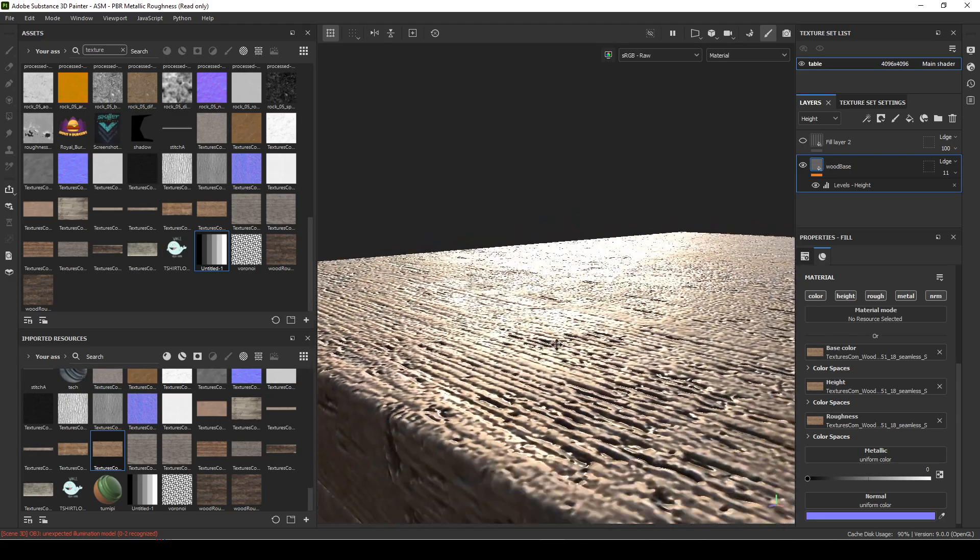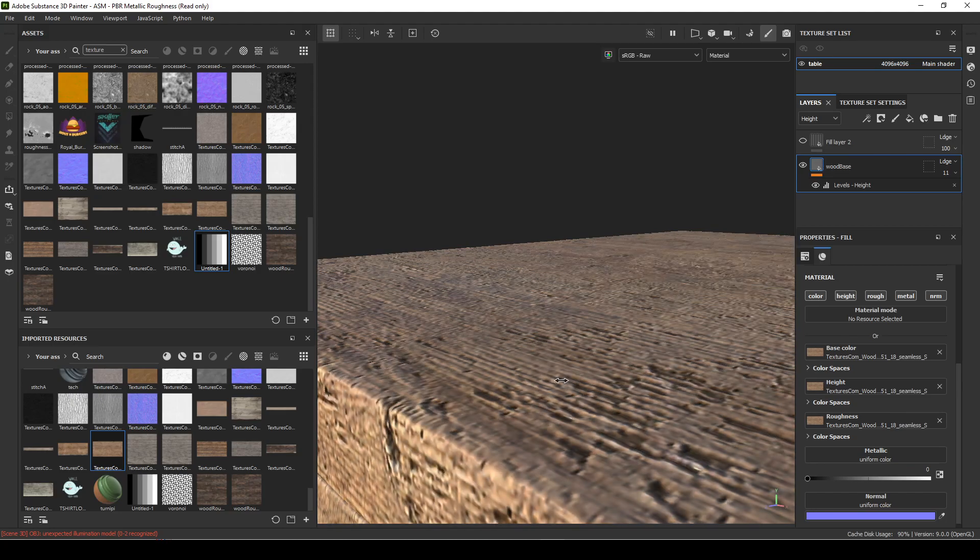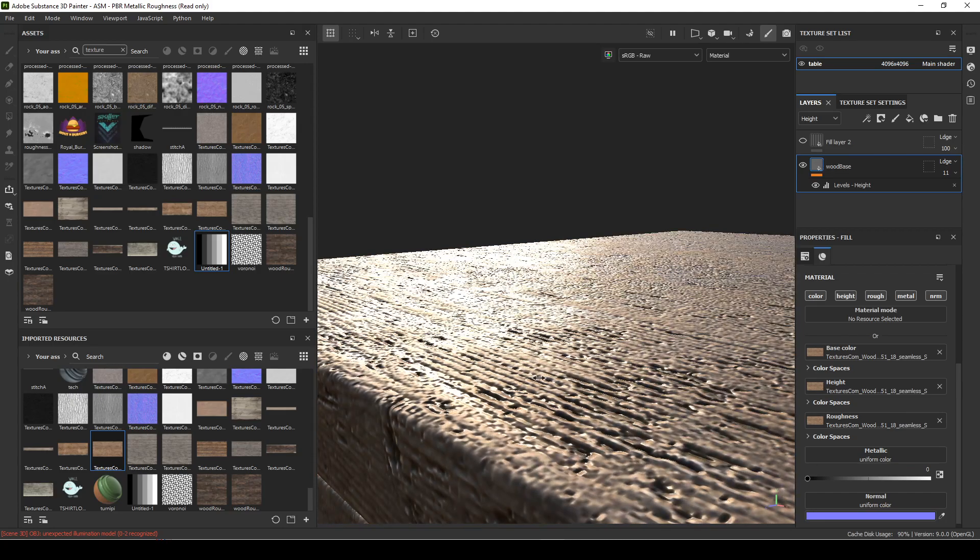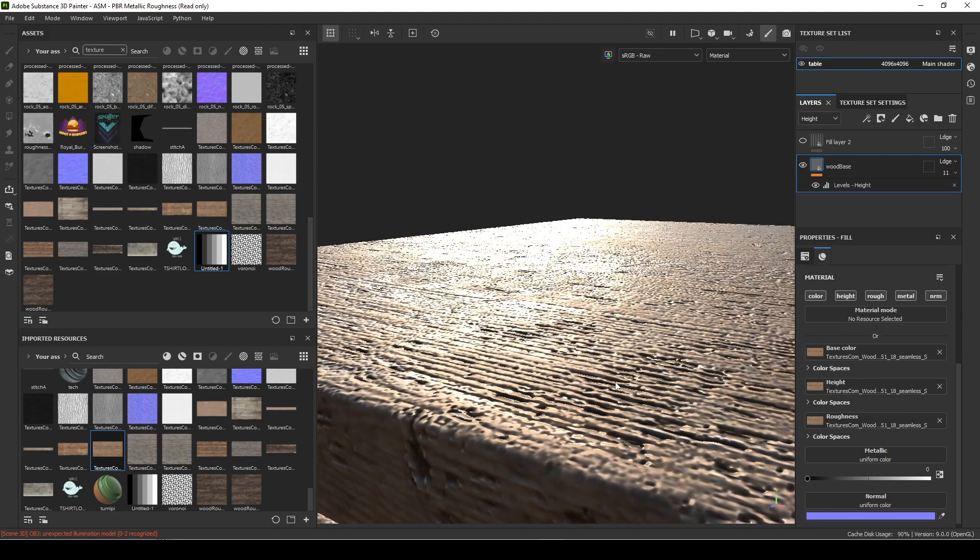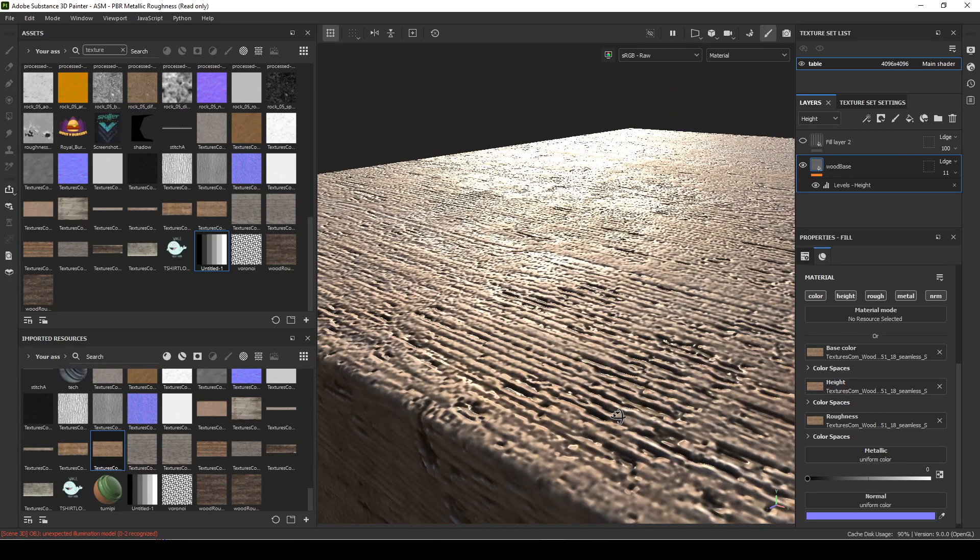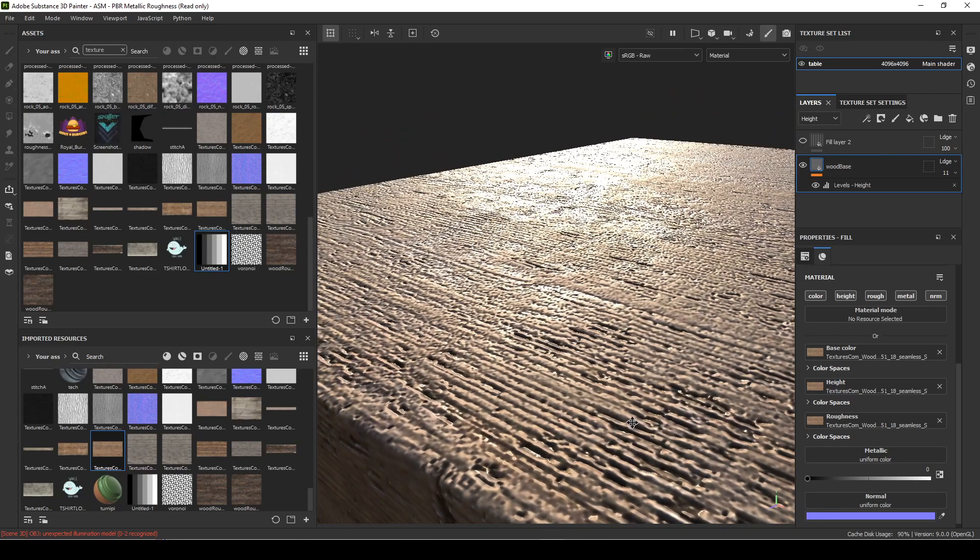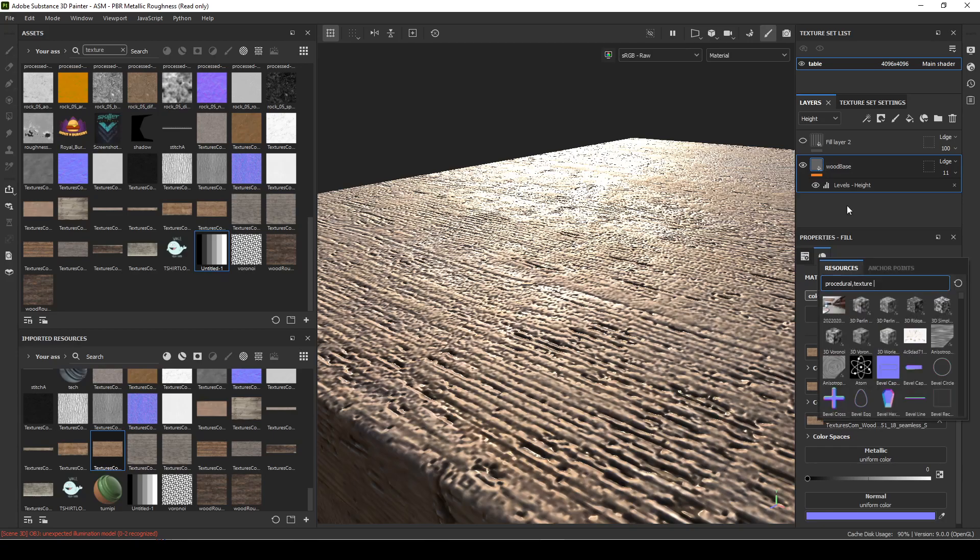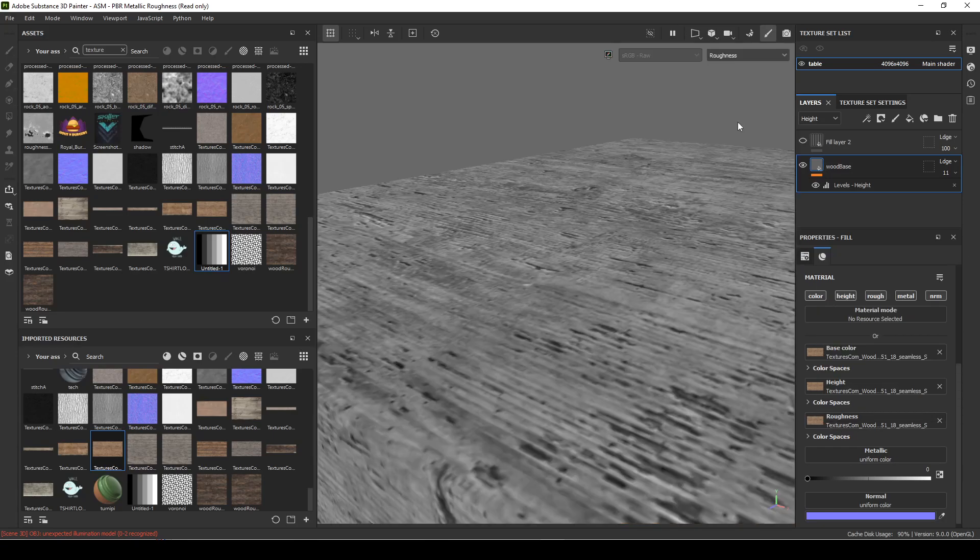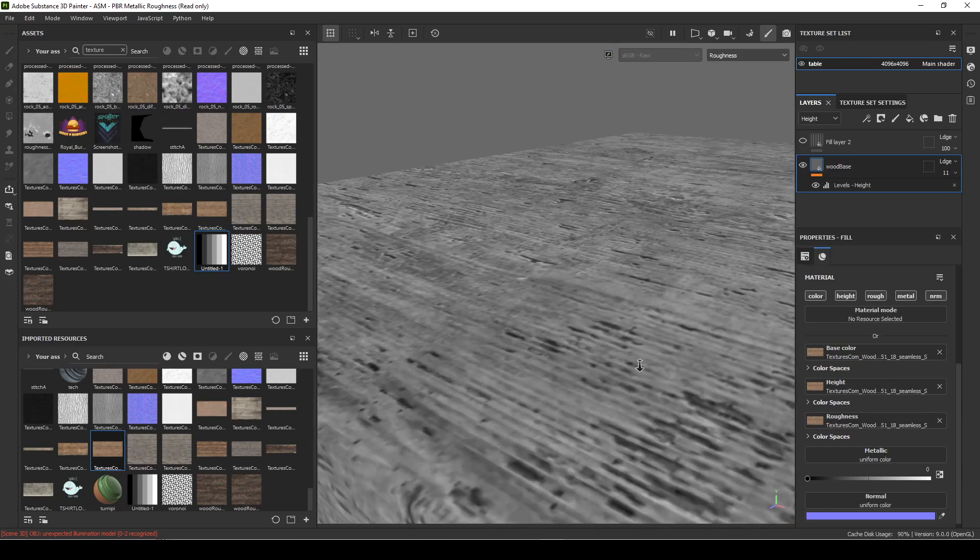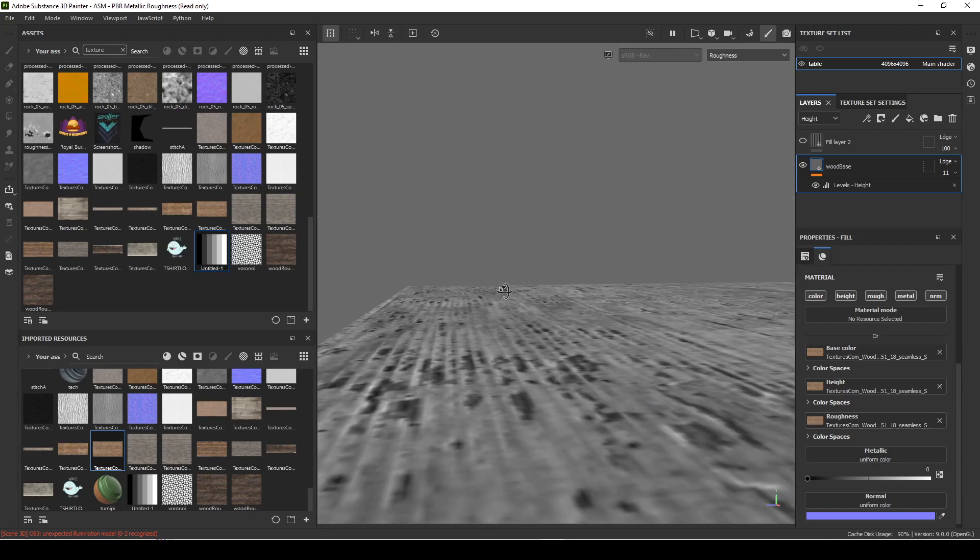And then the outside parts are more rough. Generally I would think that the inside, the cracks, would gather more dirt so that would be more rough. And then the bumping out parts would be a little bit shinier.